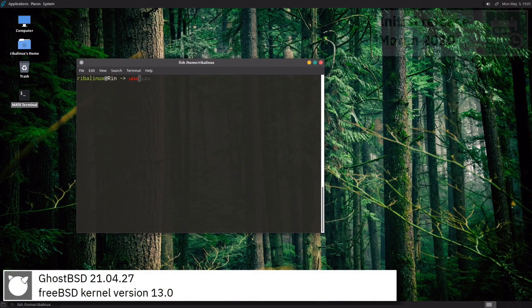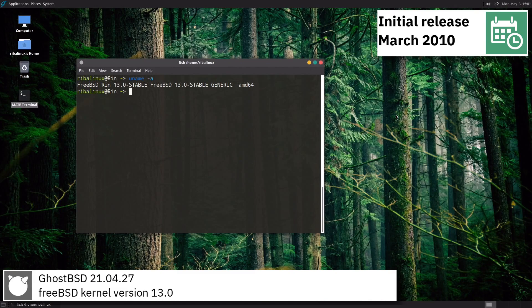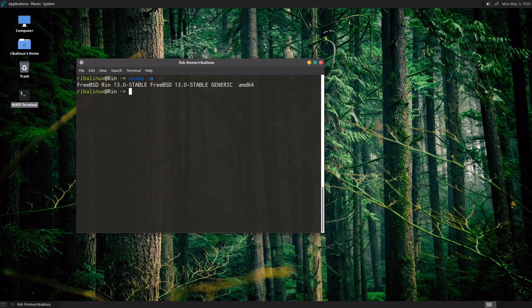GhostBSD 21.04.27 includes version 13.0 of the FreeBSD kernel.